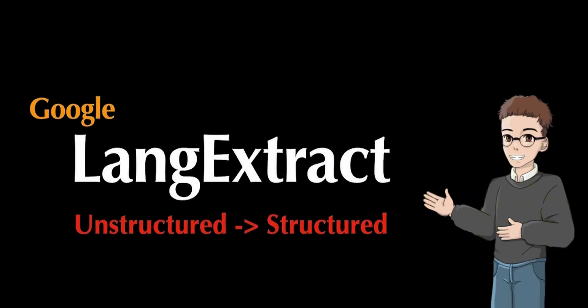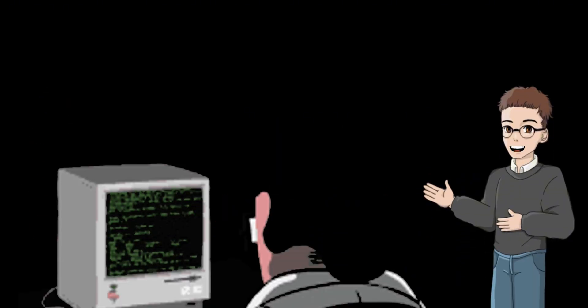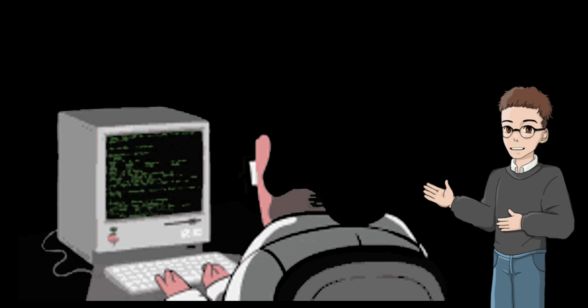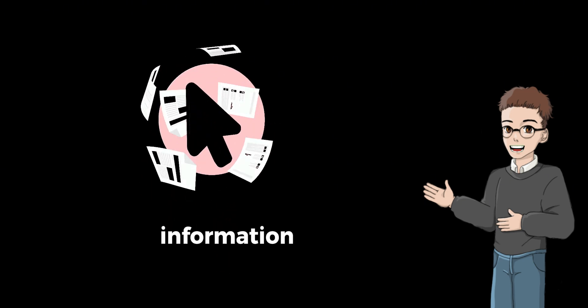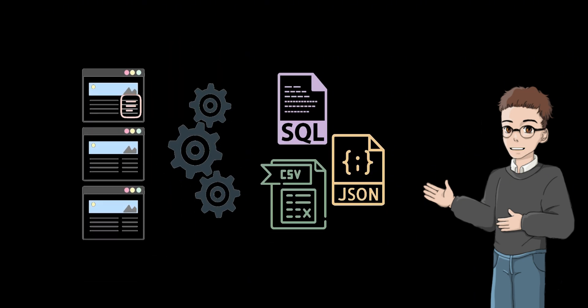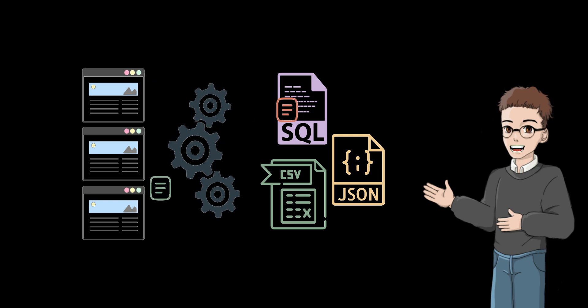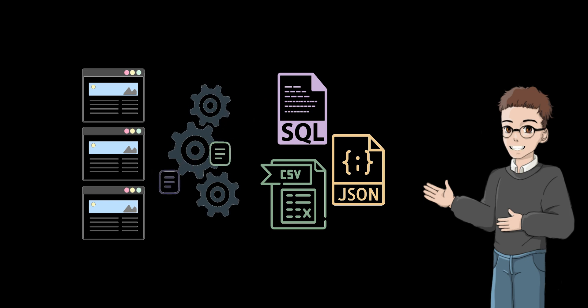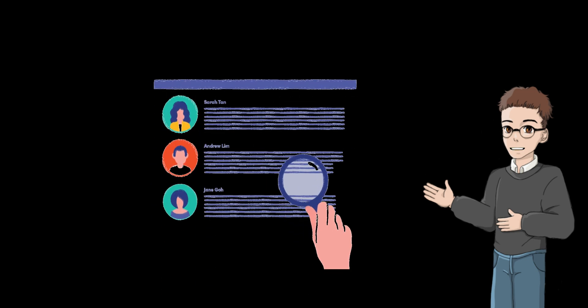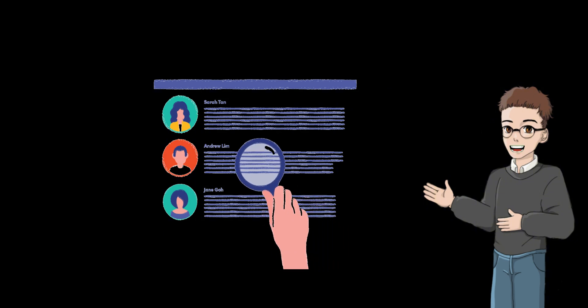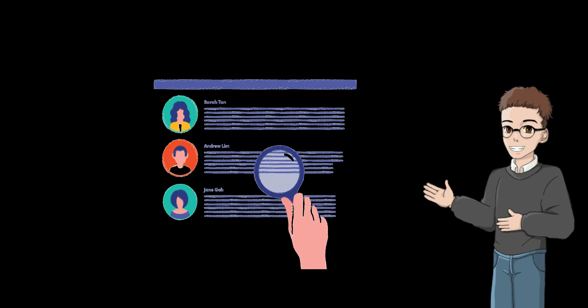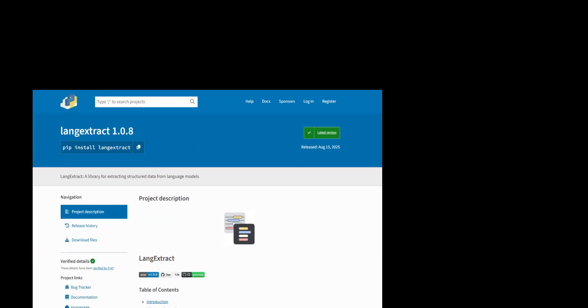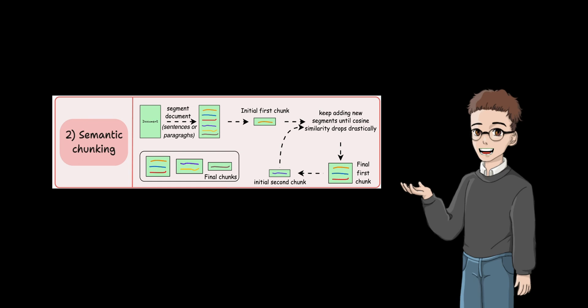The core strength of LangExtract lies in its programmatic extraction capability. It not only identifies the required information precisely, but also links each extracted result to the exact character position in the original text. This traceability allows users to highlight and verify results, significantly improving data reliability interactively. LangExtract can process long documents with millions of tokens efficiently through chunking, parallel computation, and multi-pass extraction.